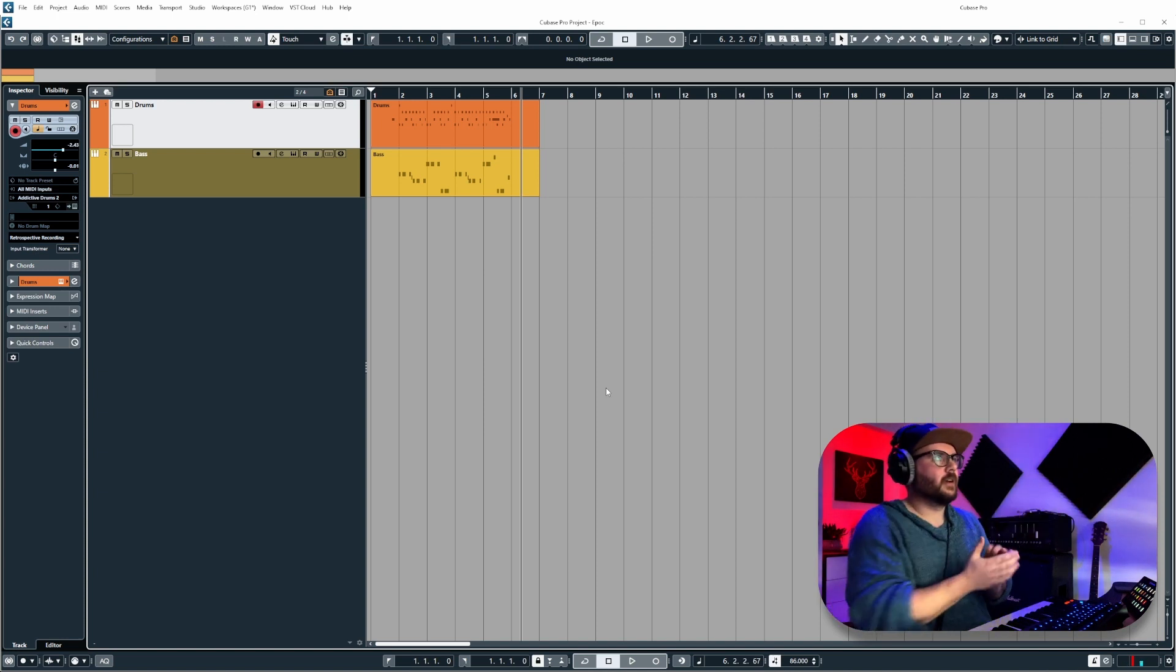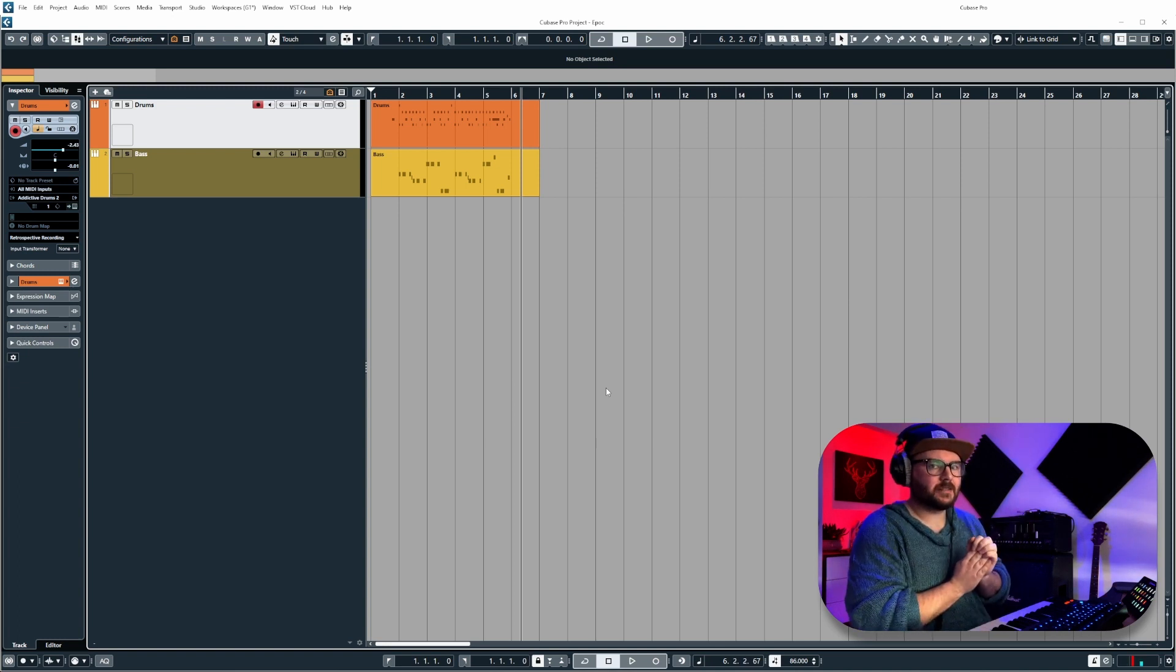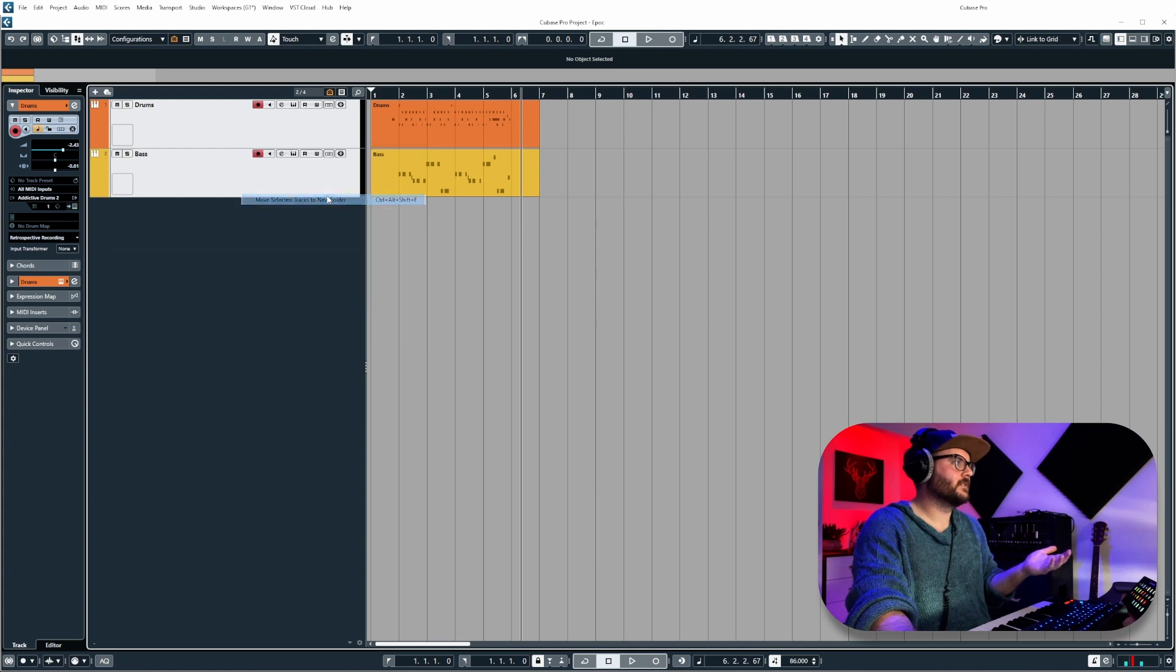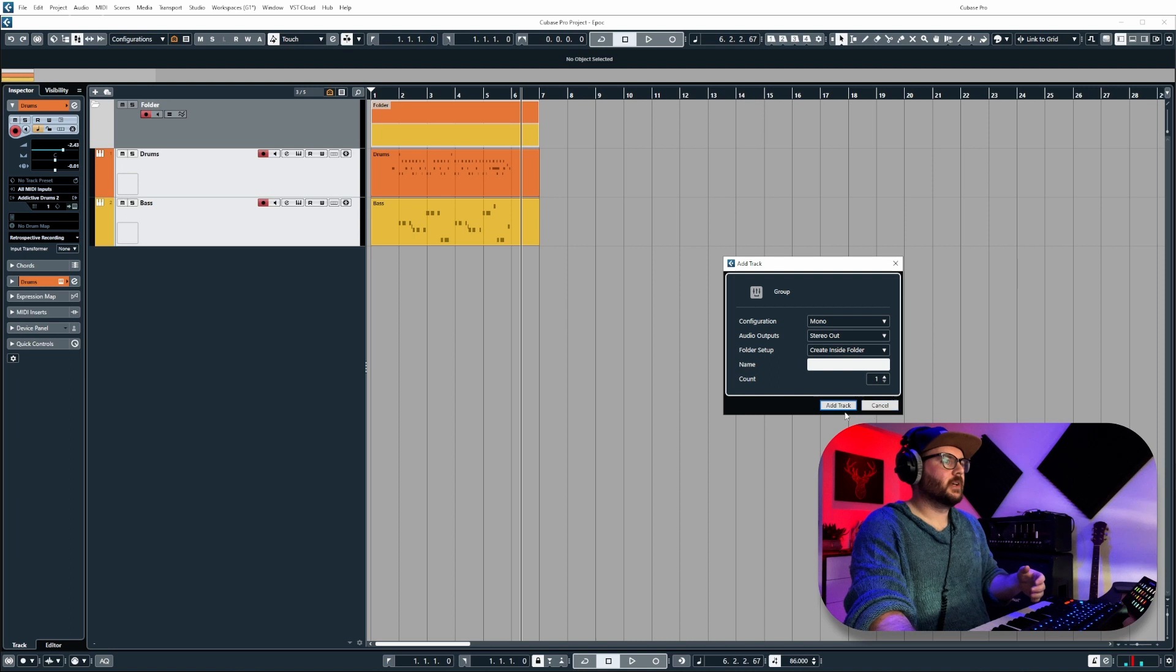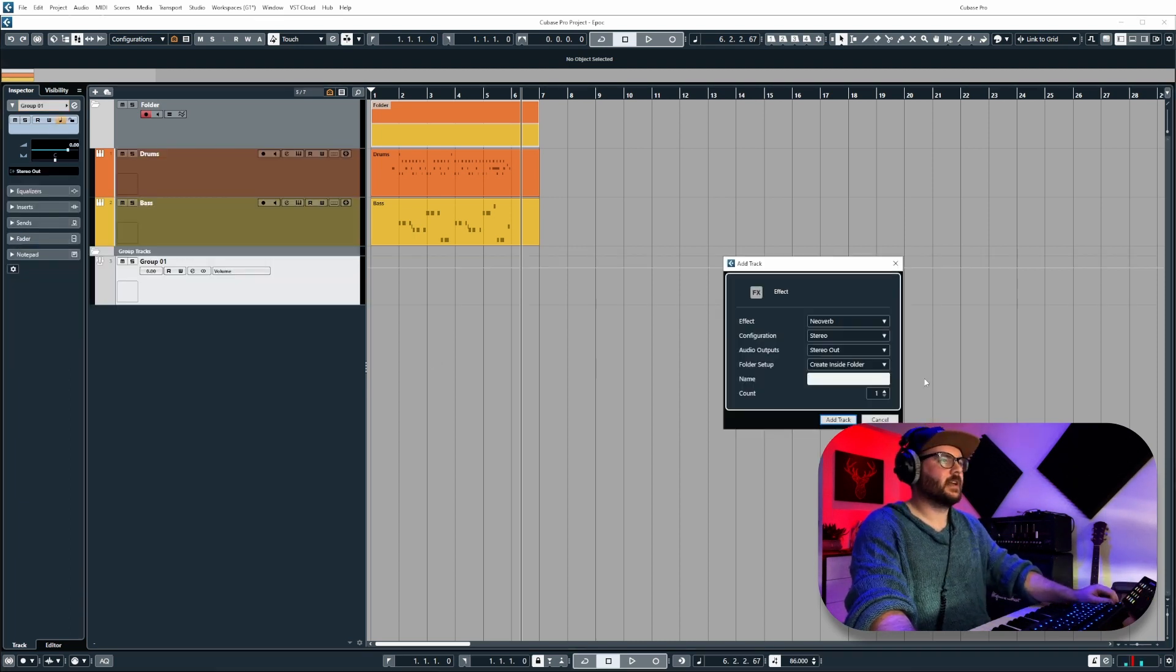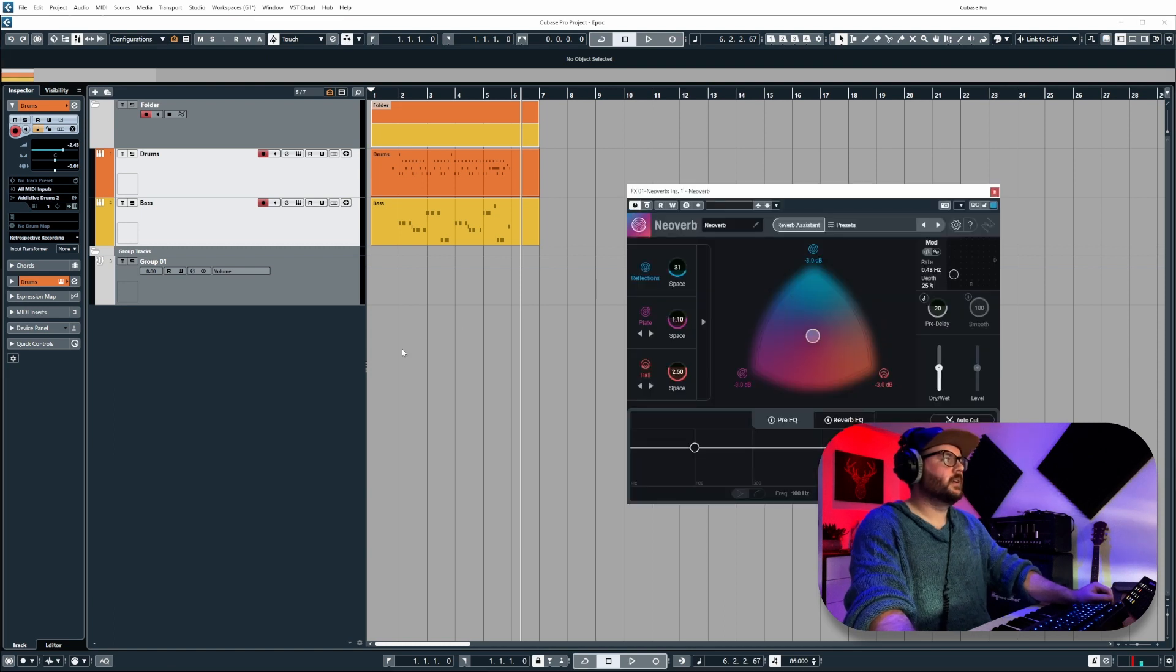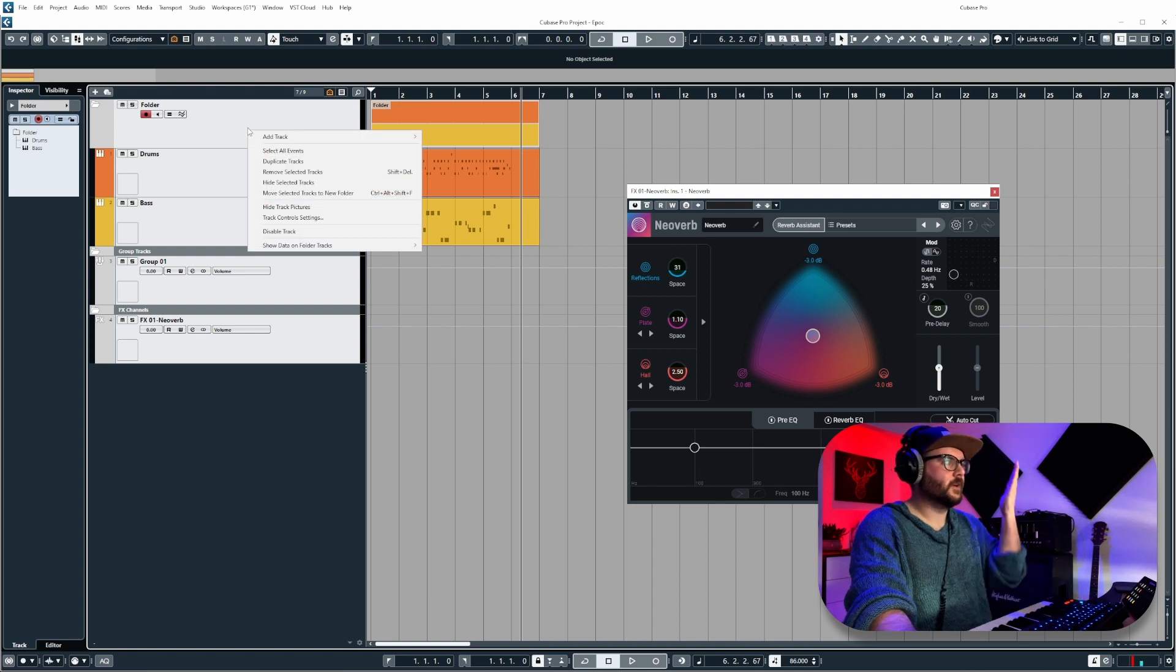Now moving on, another thing that hasn't been updated is track presets. I mentioned this in the previous video. It would be nice when you're saving a track preset, for example let's say we've got these in a folder and we've routed these to a group and we've got plugins on there and we've also maybe added an effect send to these, and then we select all this stuff and save it as a track preset.